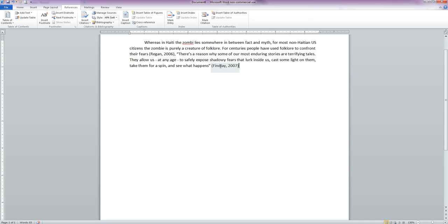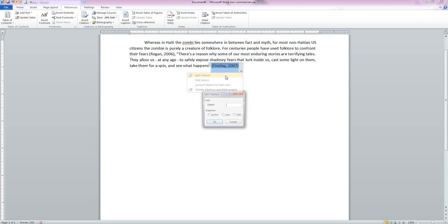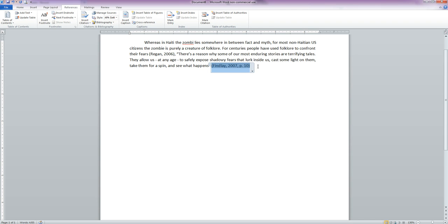Now it automatically puts this in the proper form. However, this is a direct quote, which means we need page numbers and it's not giving us that. So how do we add them? Simply click on your citation, click on the little arrow button here. You'll get a dropdown menu and click Edit Citation. And you can add the page number. We'll say page number 10.